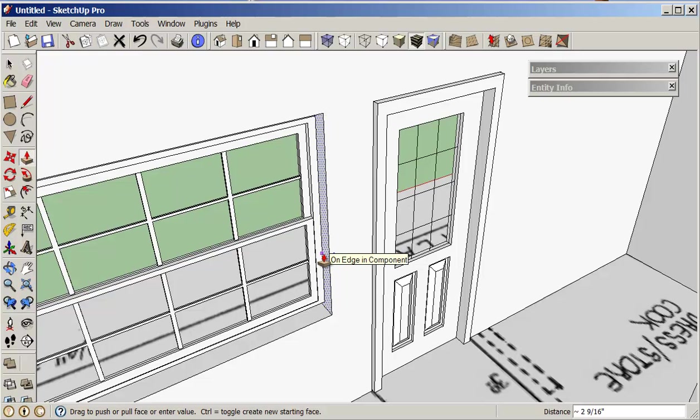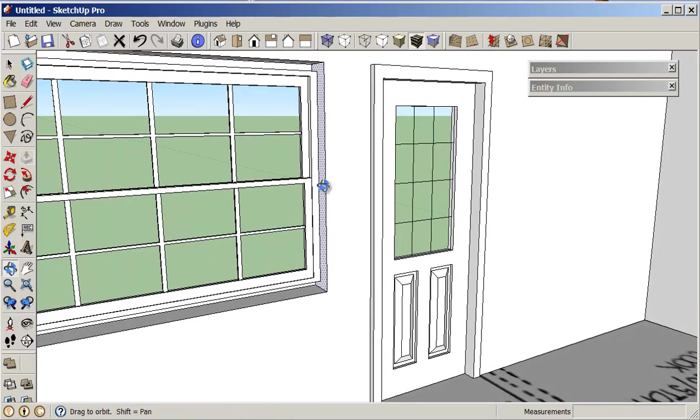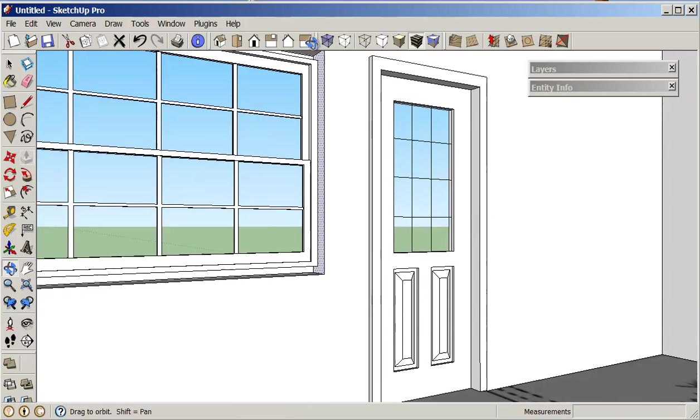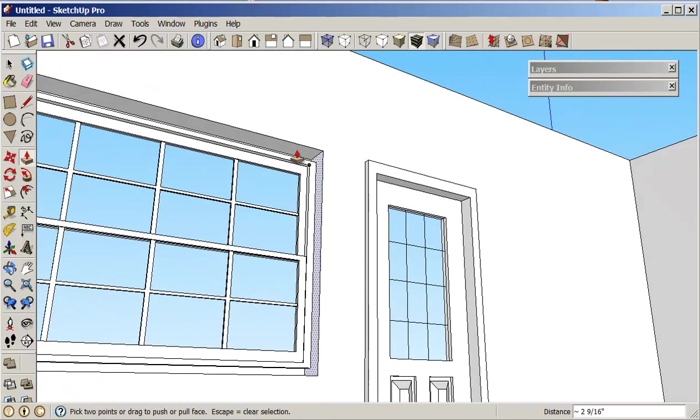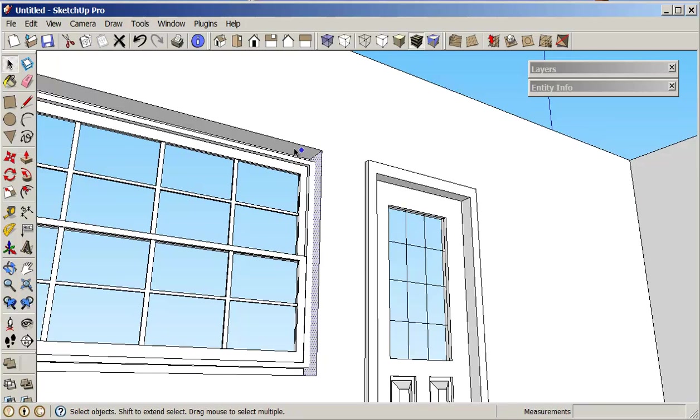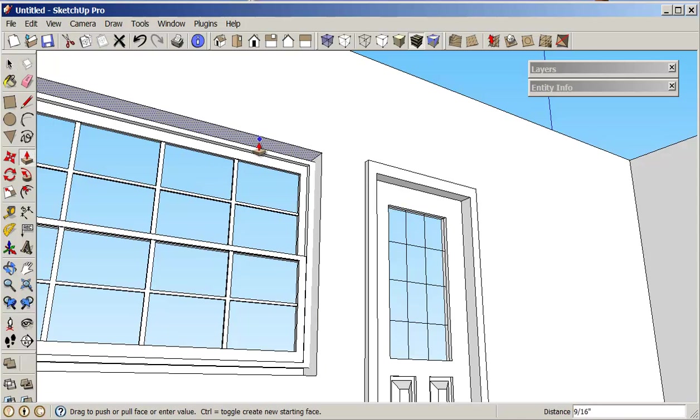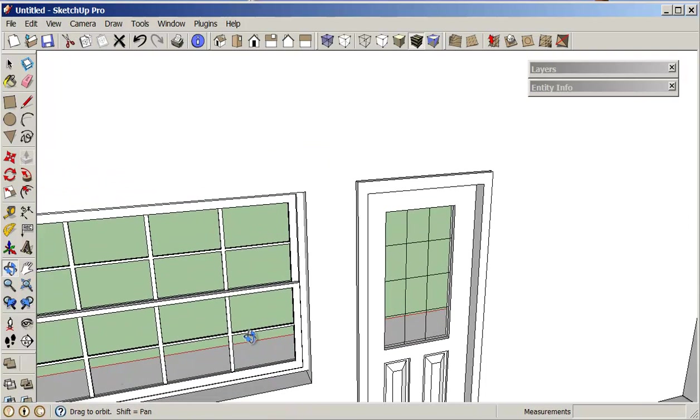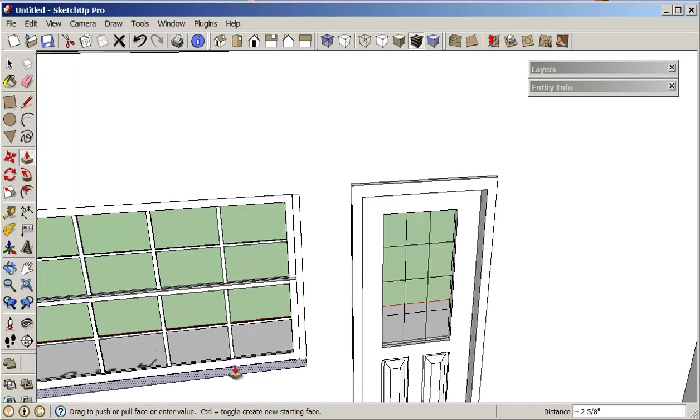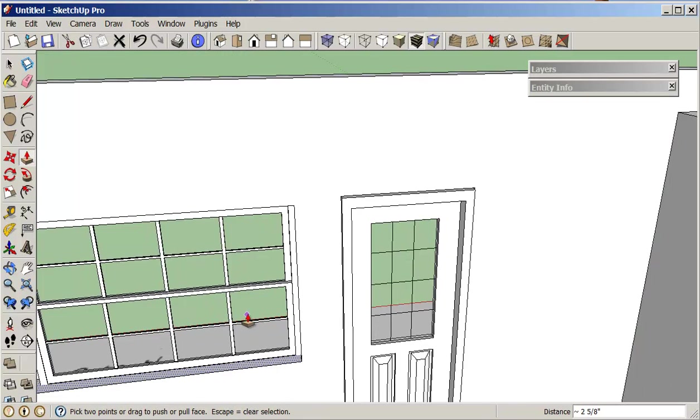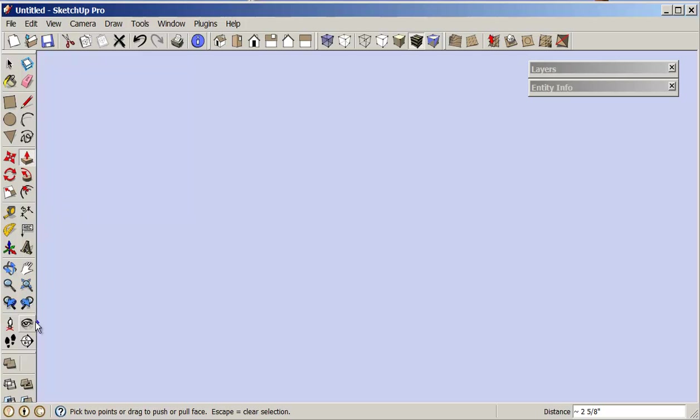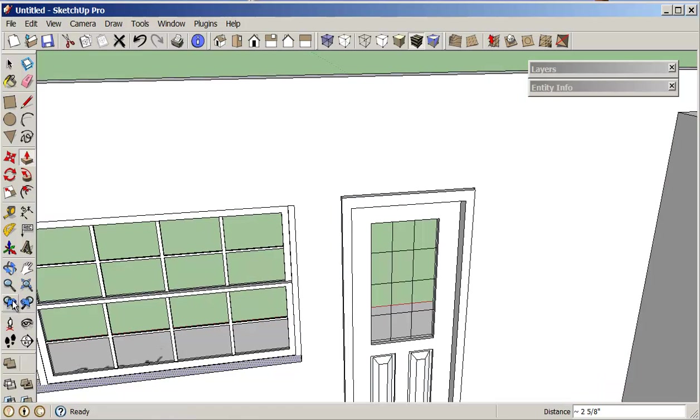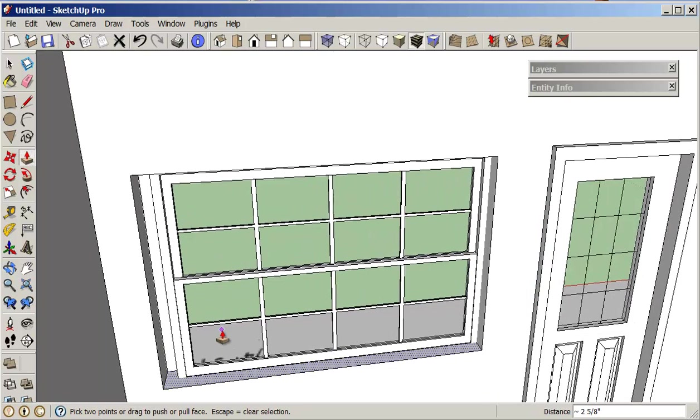Either here, same thing up on top - select it, push-pull that edge. Go down to the bottom, select it, push-pull, and go over to this side and do the same thing.